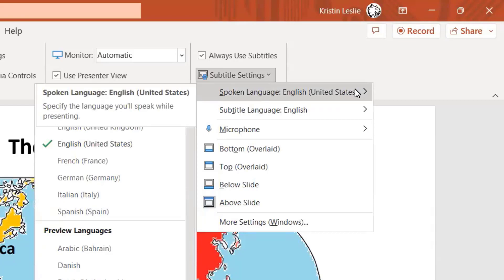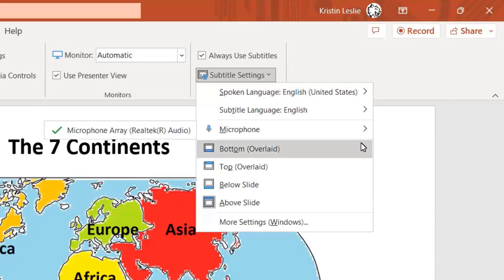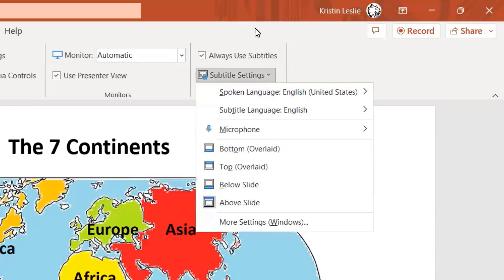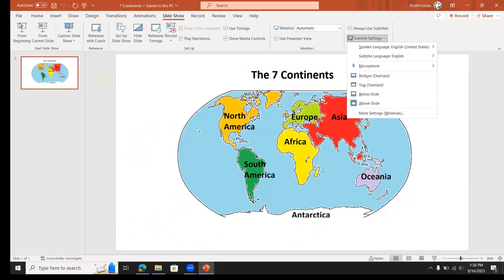You also have some options about where you place the subtitles. Let's take a look at how the subtitles look. We'll start our slideshow.